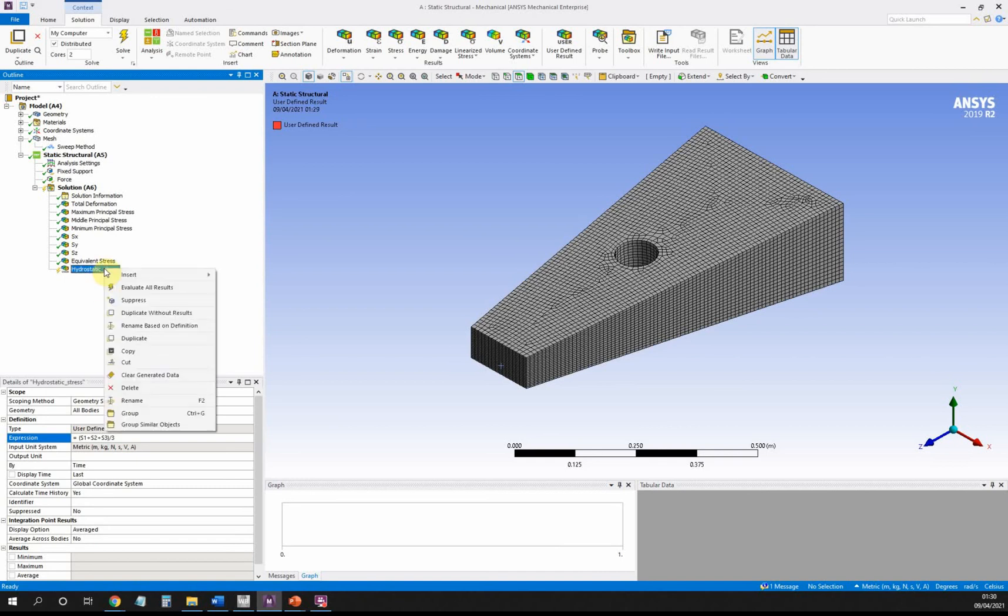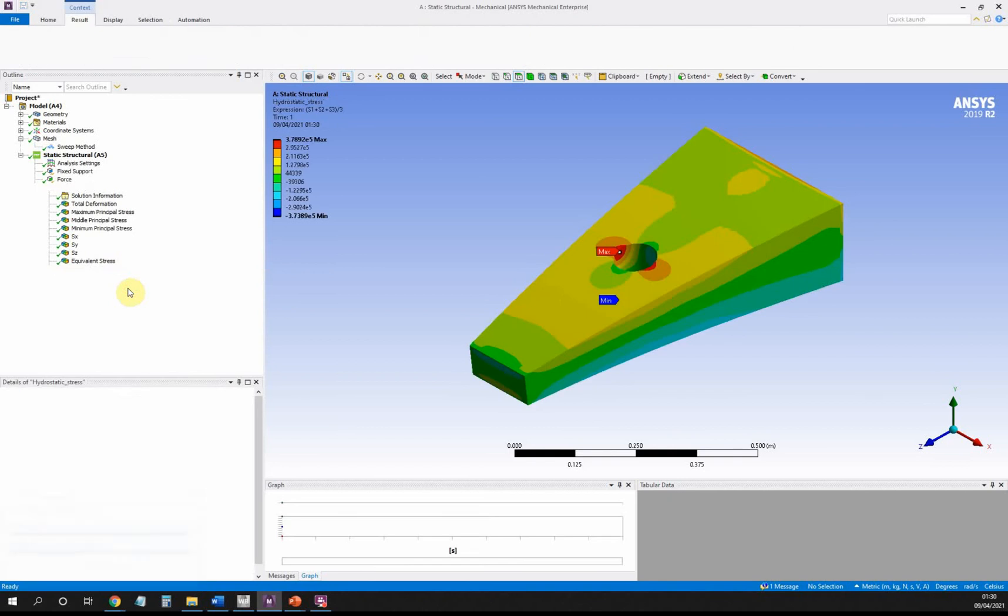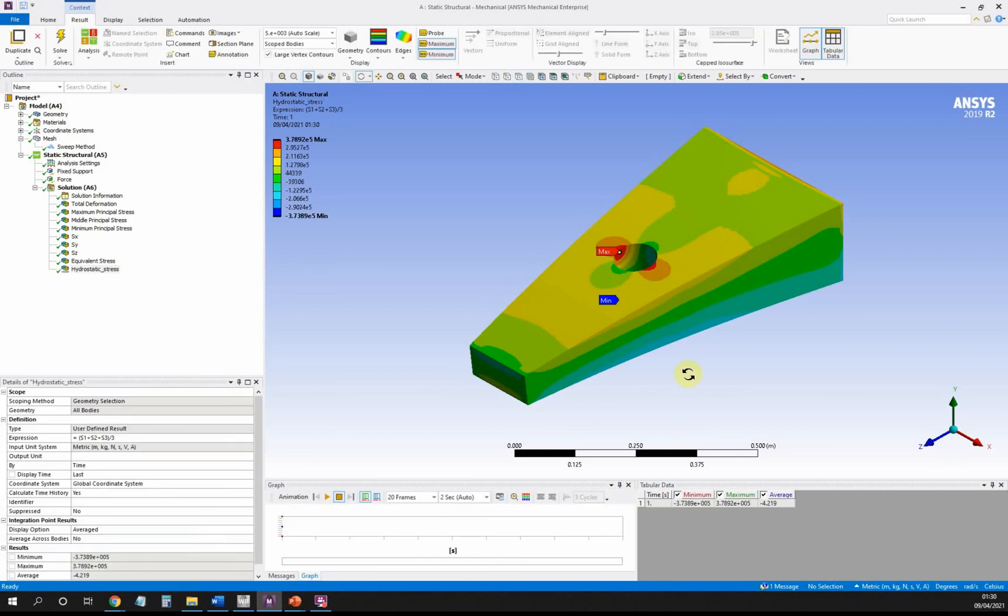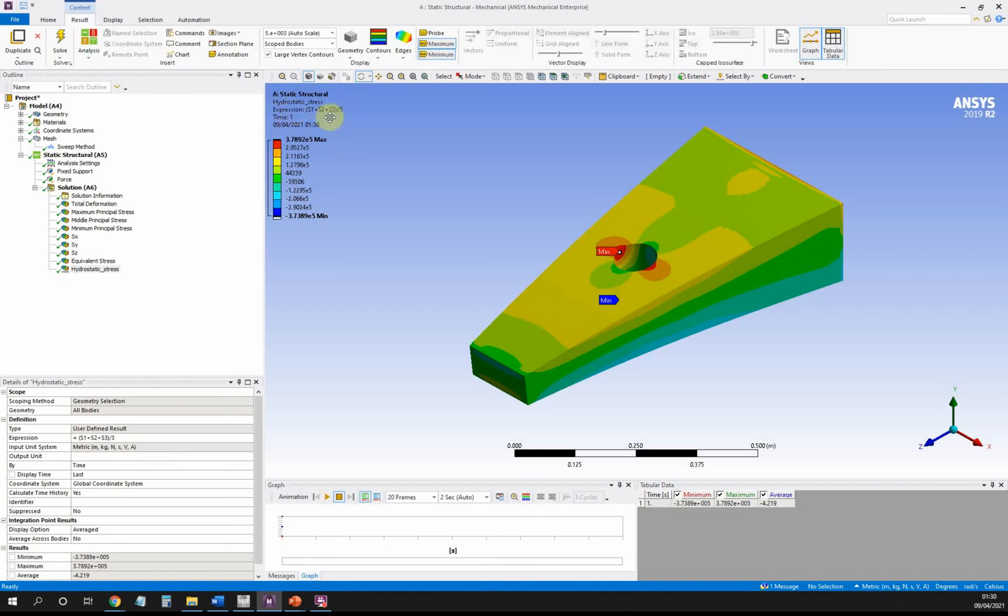Now there's my hydrostatic stress. You can see just up here, just in case you want to be sure, it says the expression is S1 plus S2 plus S3 divided by three.